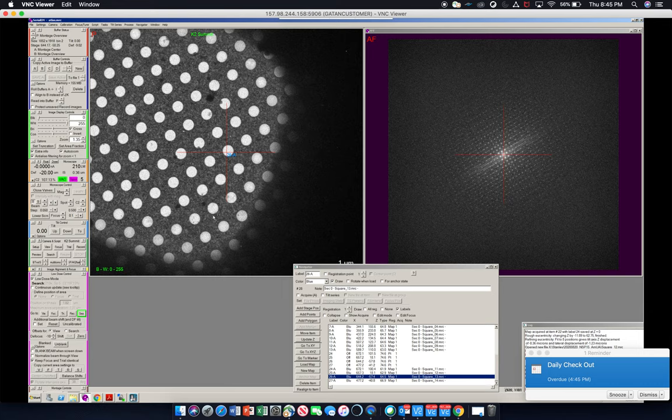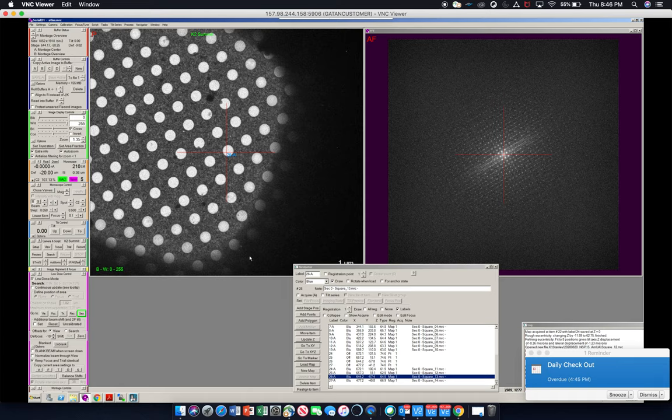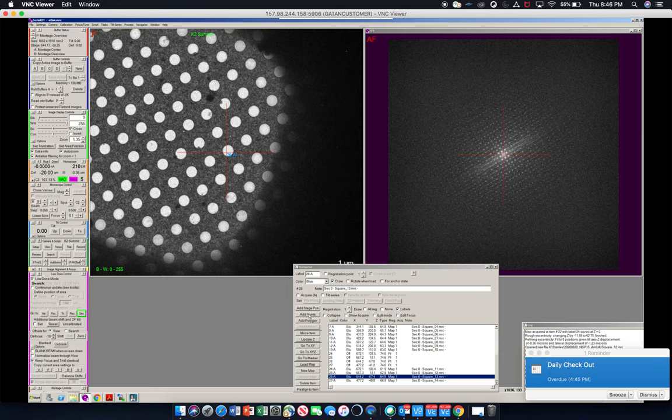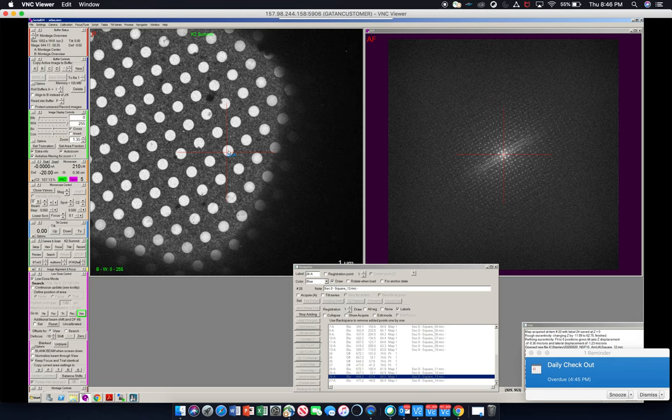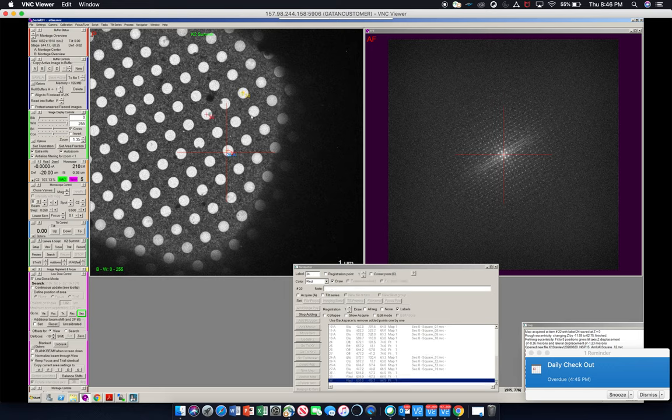So what we'll do is select four corners of a 3x3 array of holes. To do that we'll go to add points, and then we'll pick any three. So we'll go one, two, three, four.